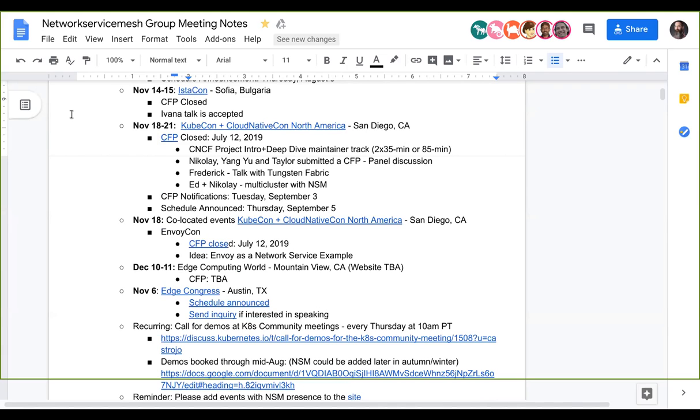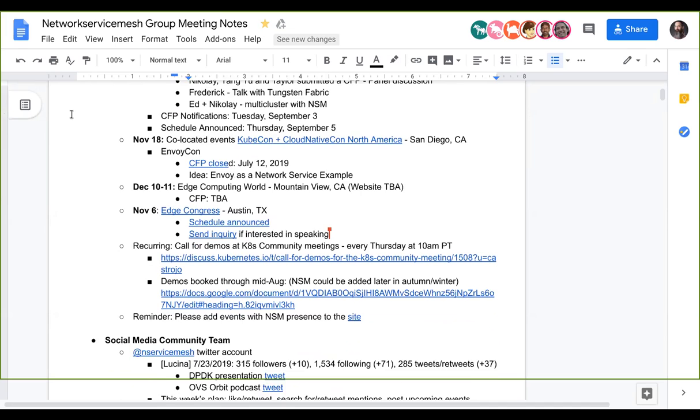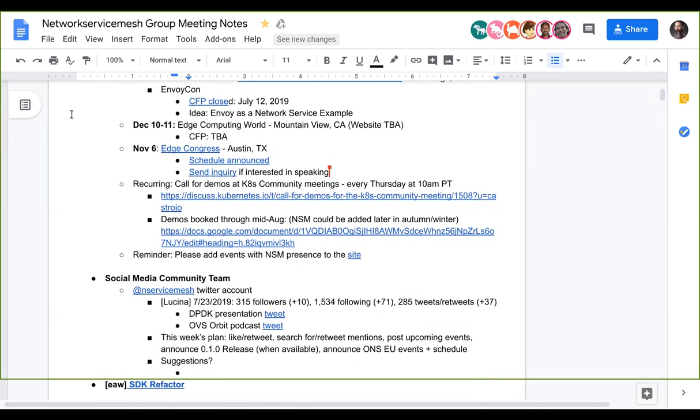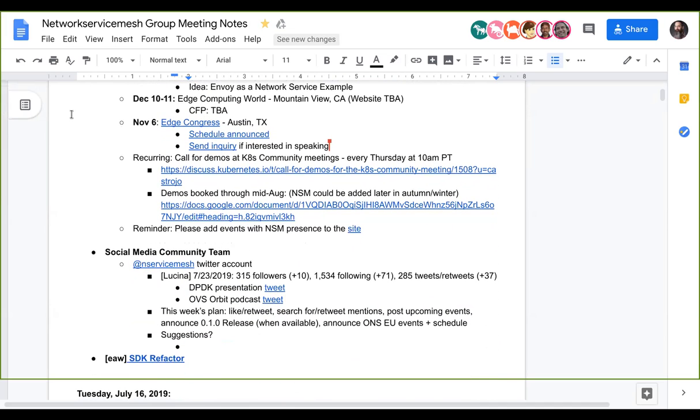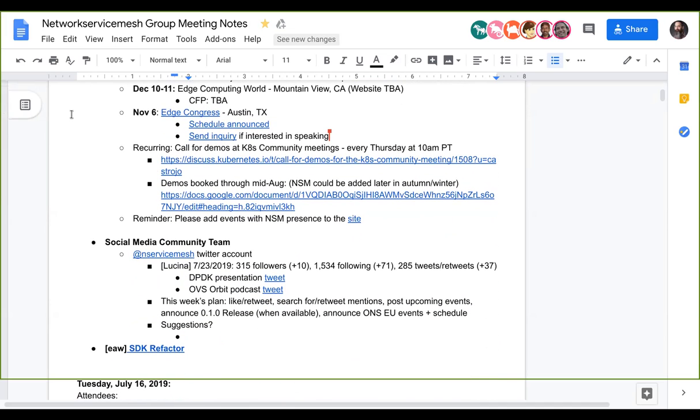We have Edge Congress in November where the schedule has been announced, but you could still send an inquiry if you're interested in talking at Edge Congress. I assume that's you that joined, Ed. Well, maybe that's something since you're based in Austin, maybe that's something we should take up. Cool. It's also a week or so before KubeCon, so that should be good practice.